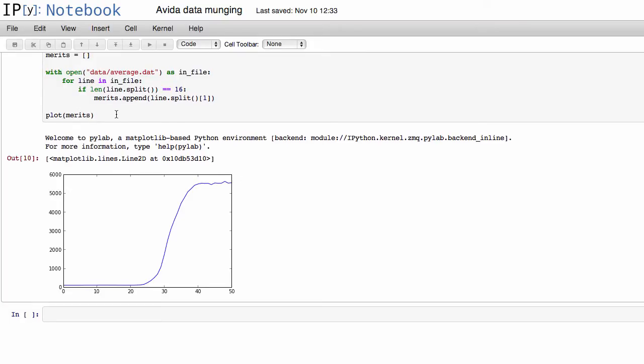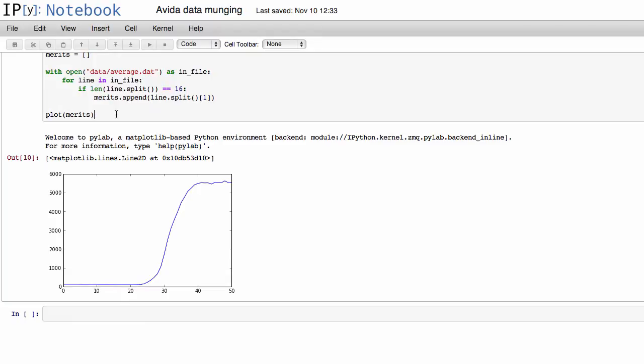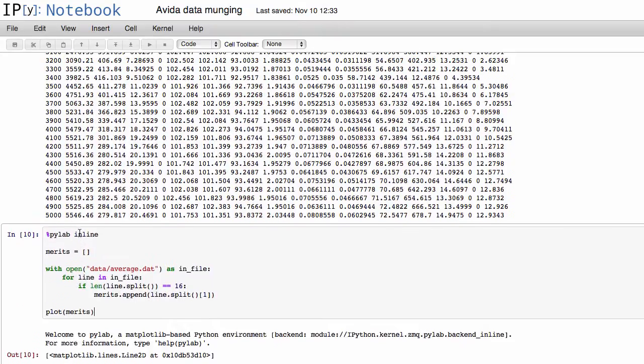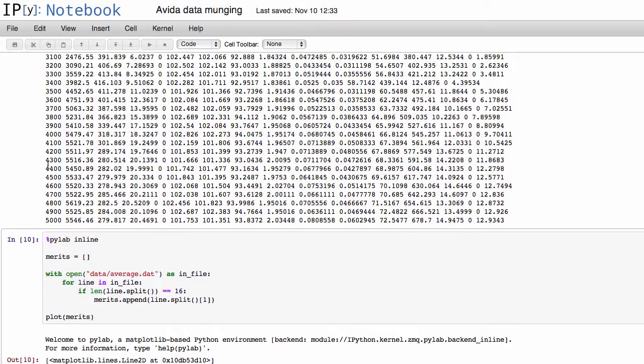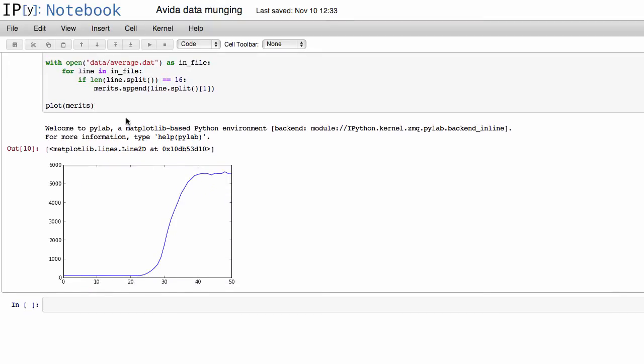But then, let's say now we want to actually clean this figure up a bit, right? I mean, the x-axis is clearly not labeled properly, and that's because we take a snapshot every hundred updates and not every single update.